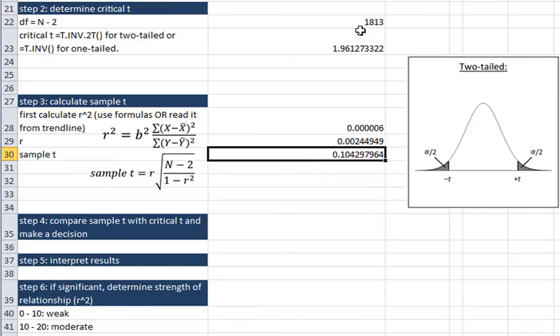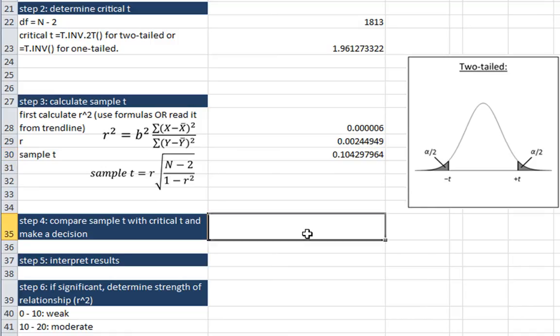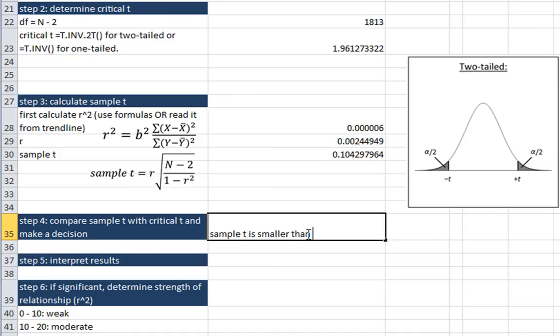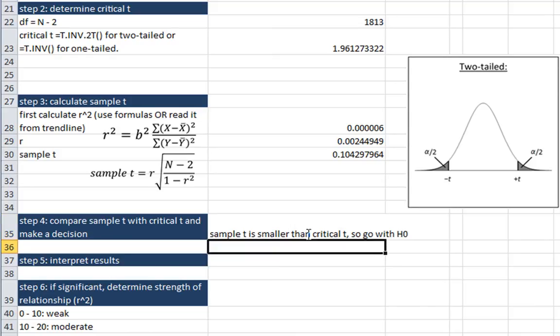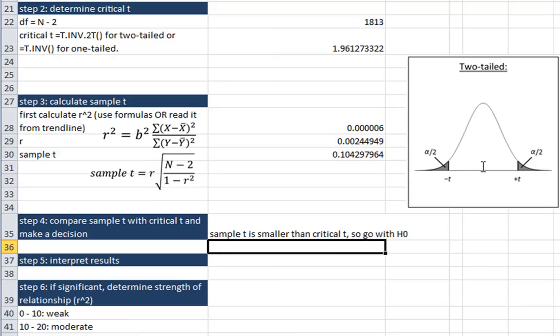And we're going to make a decision based upon that sample t value. So which one is bigger, our sample t or our critical t? So our sample t is smaller than our critical t. So that means we're going to go with our null hypothesis. So our sample t is not in the critical region, which is out here. And our sample t was very, very small. So it's not a very big difference from our null hypothesis of there being zero correlation.